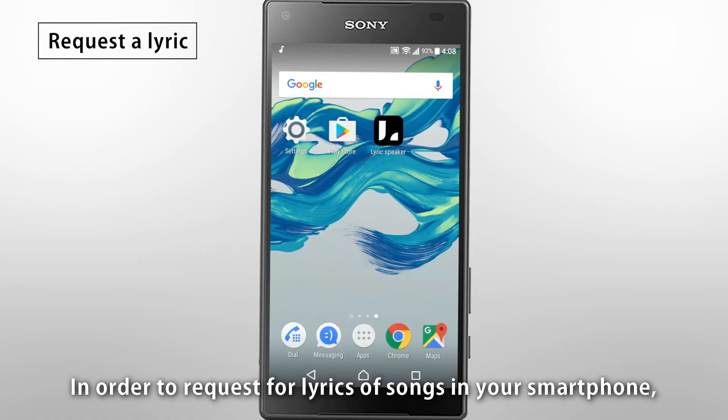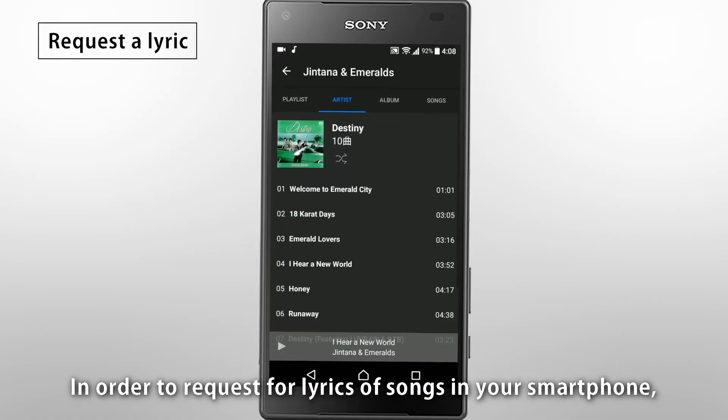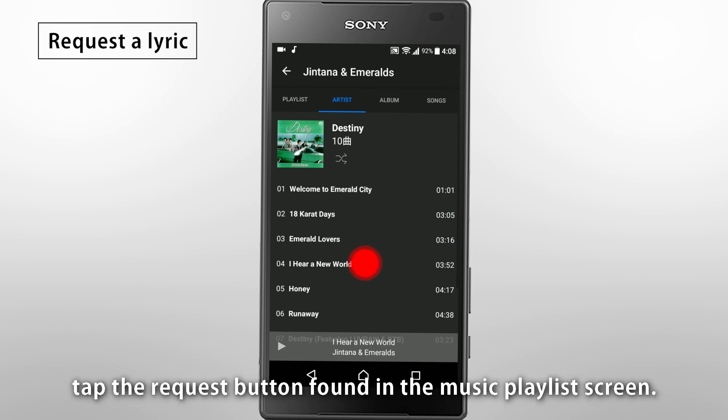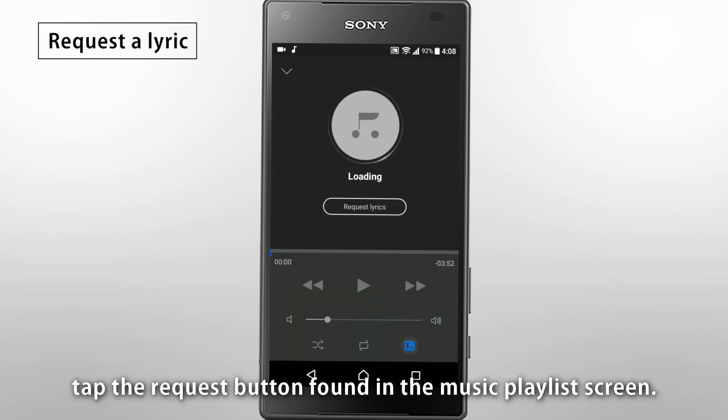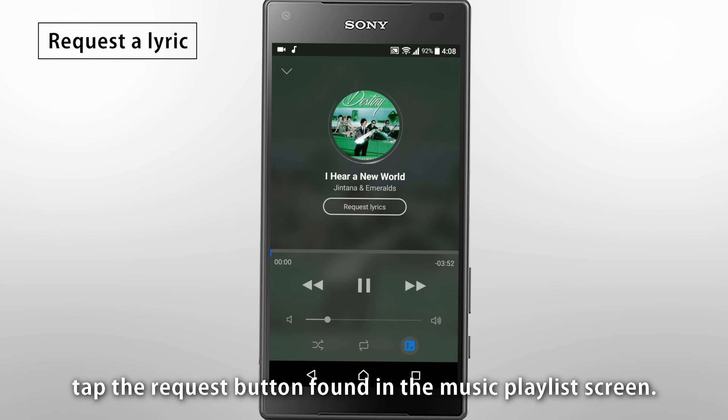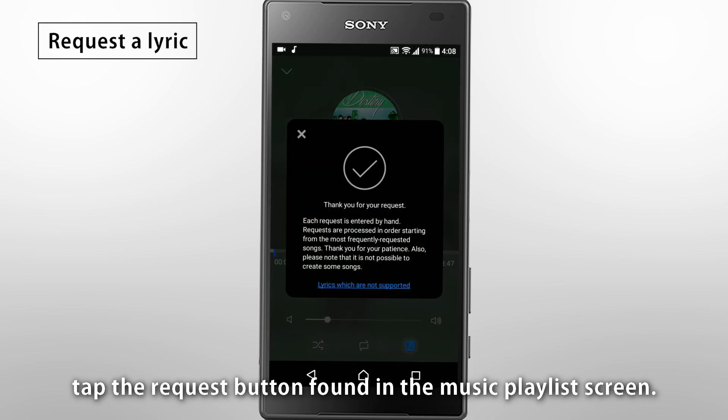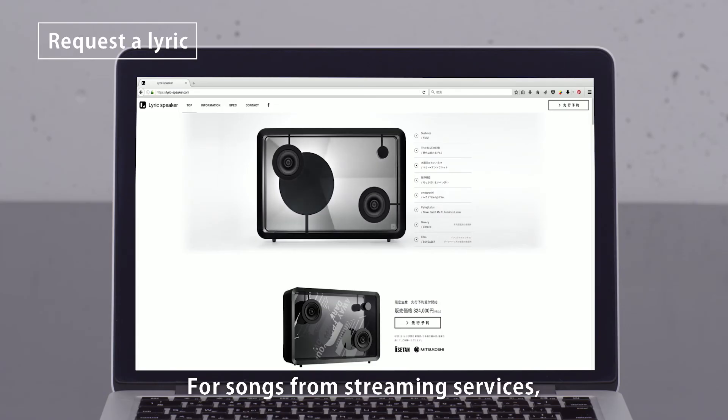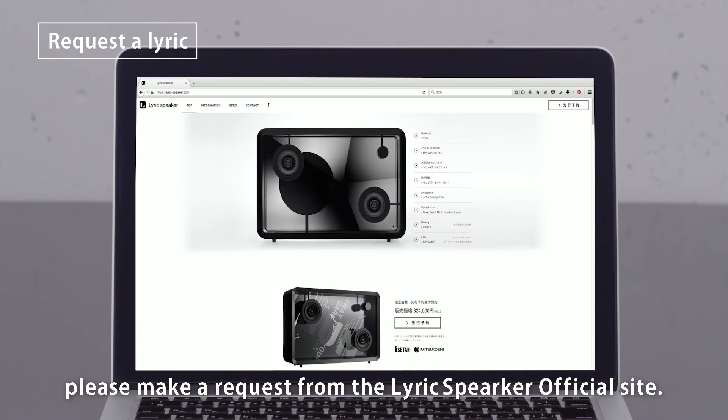In order to request for lyrics of songs in your smartphone, tap the Request button found in the Music Playlist screen. For songs from streaming services, please make a request from LyricSpeaker's official site.